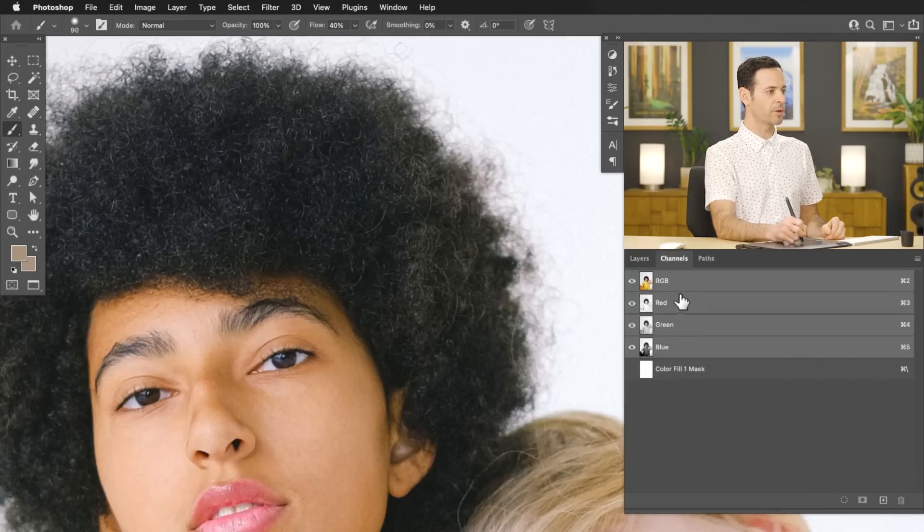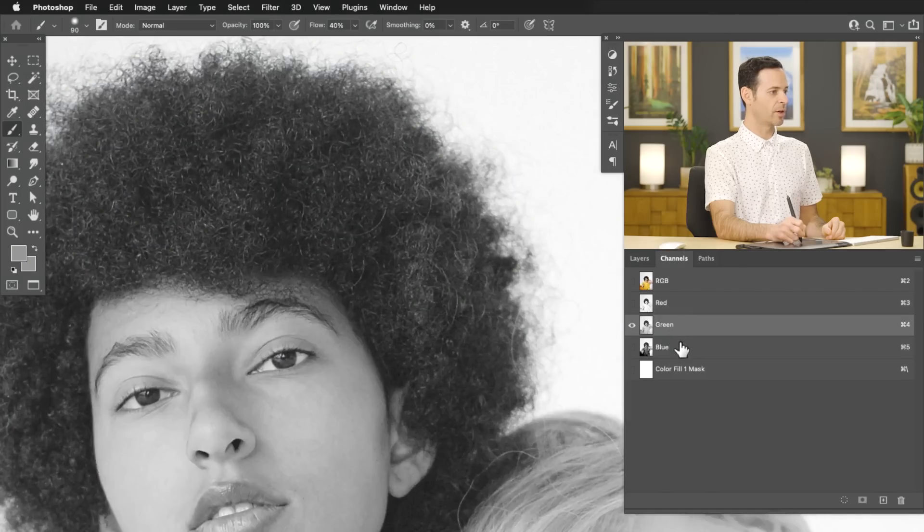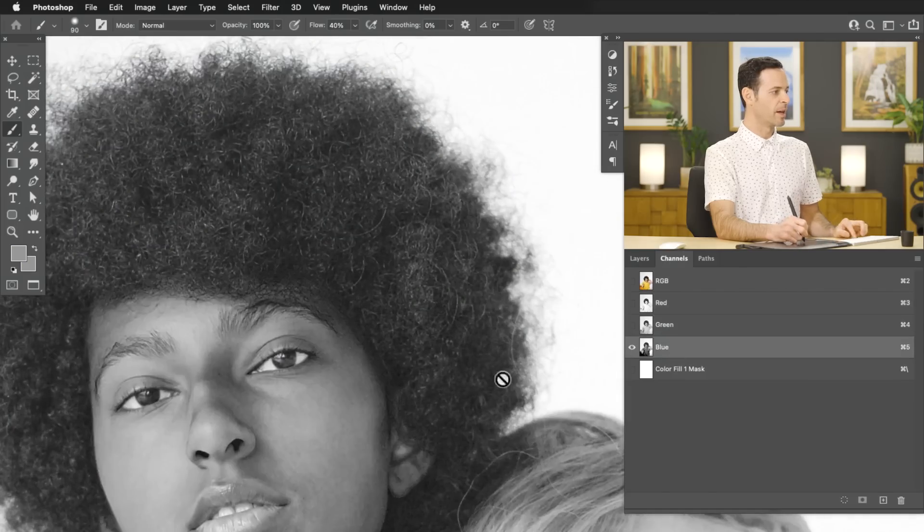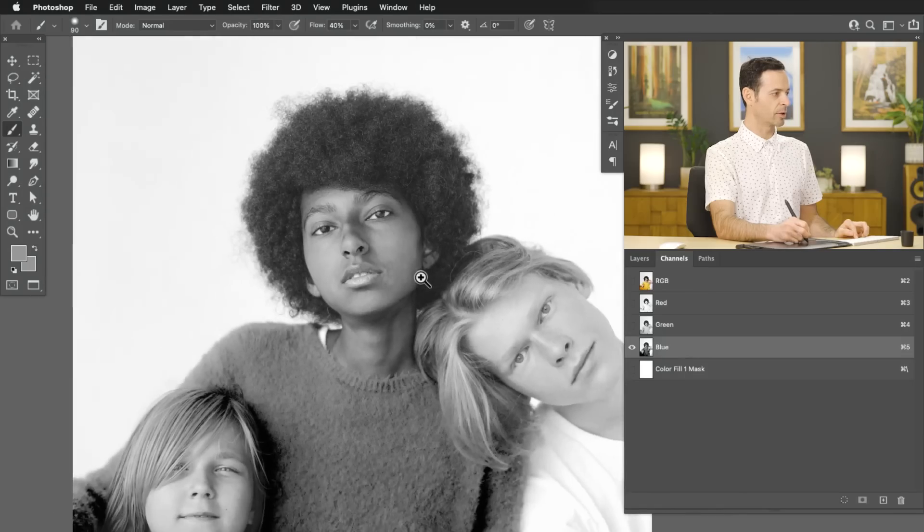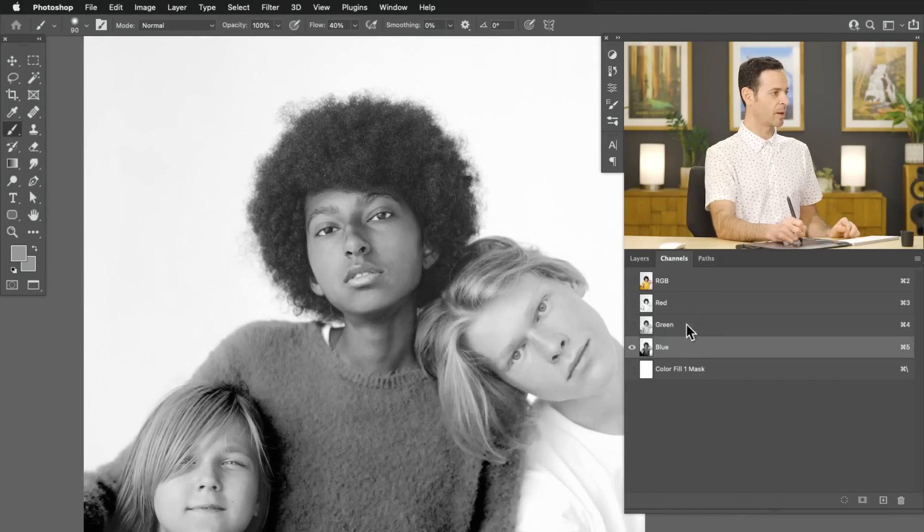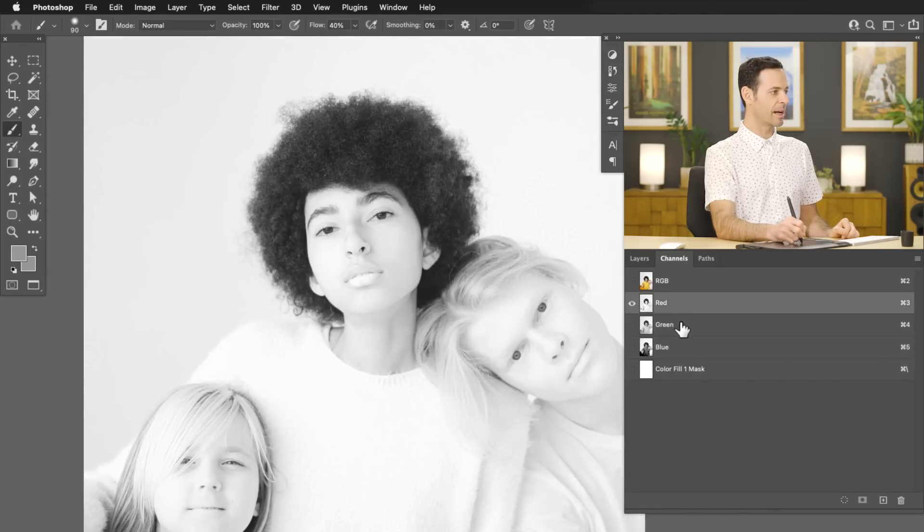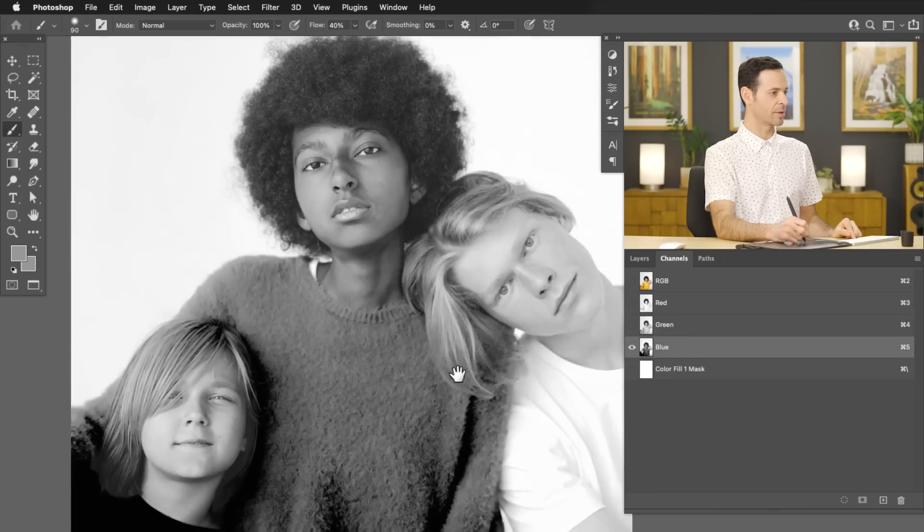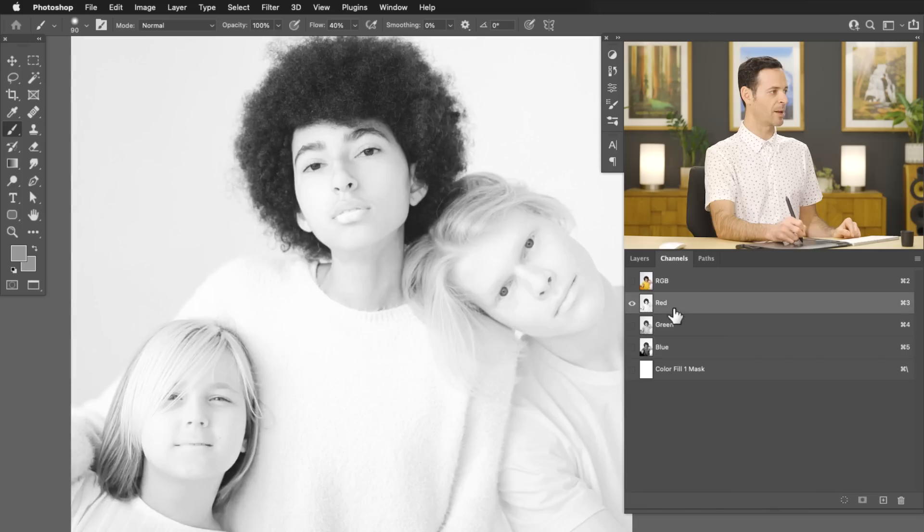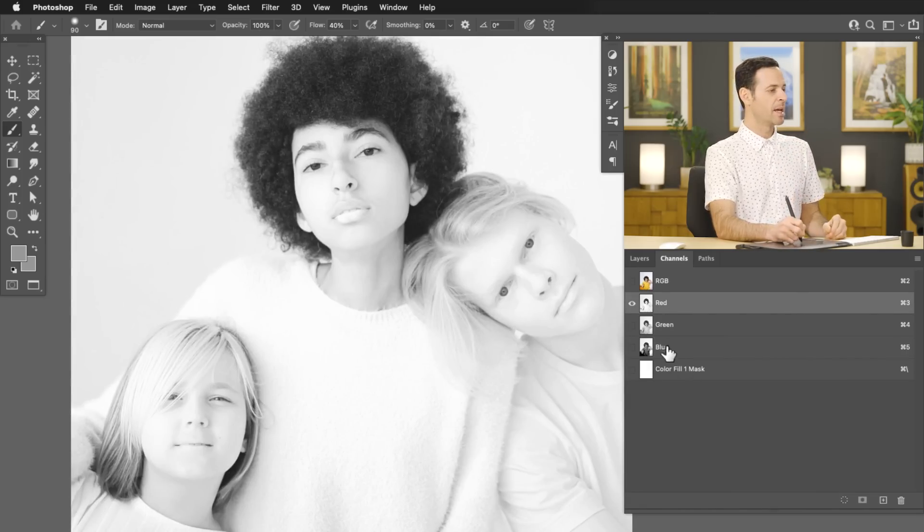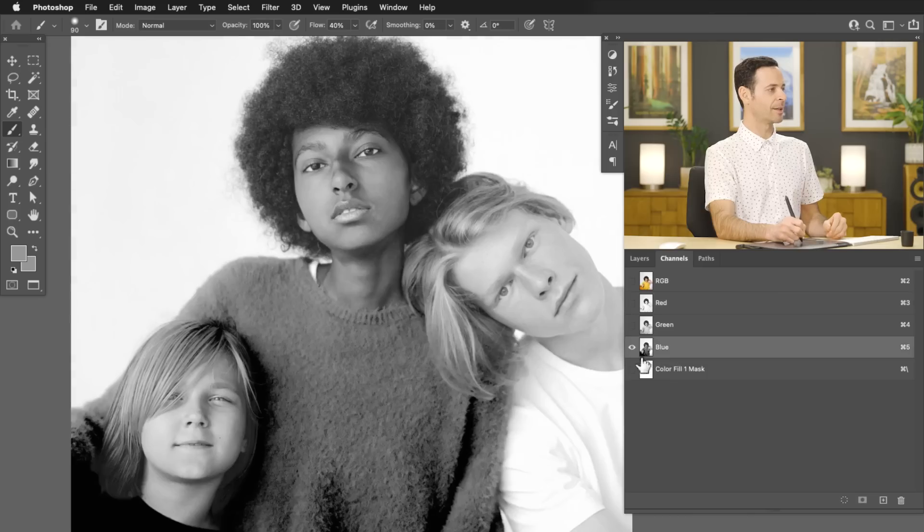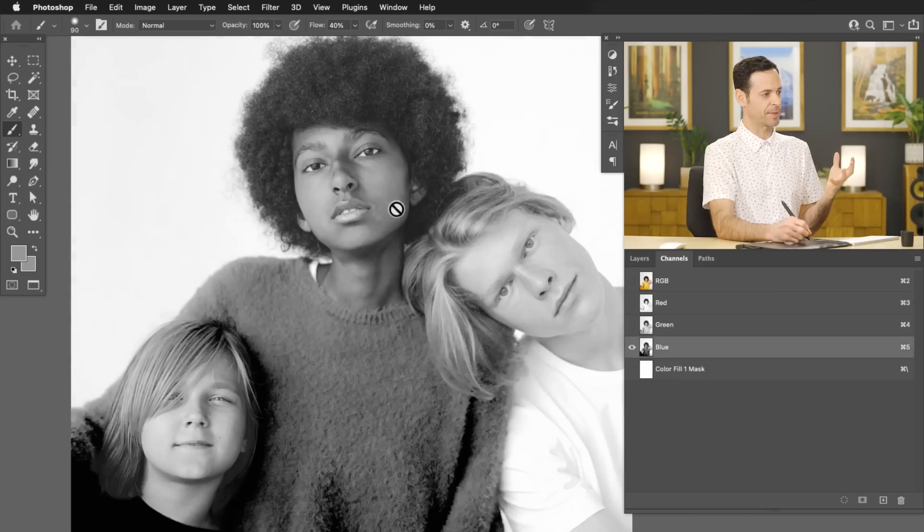So we're going to start with our channels by clicking on our red channel, green channel, and our blue channel. Now you can see skin and things like that look a little bit different depending on what channel you select. And that's because it's showing you how much of each color is in these channels. For instance, my red channel, everyone's faces are pretty light because there's a lot of red in your skin. In the blue channel, they're pretty dark because there's not a lot of blue in people's skin.